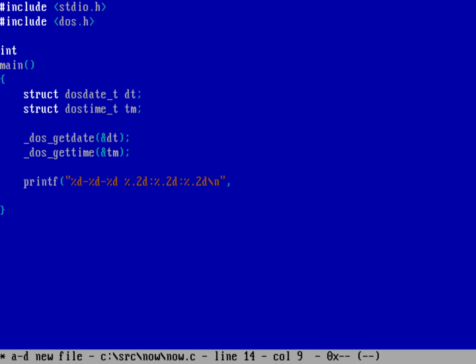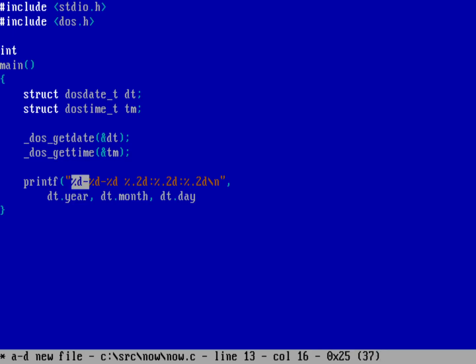And then I needed to have the year, the month, and the day. So I'll do the DT, and then the element of year, and the same thing for the month. So DT, month, and then DT, day. And so that's going to match the, up here, the percent D, percent D, percent D, right there. That's going to be the year, the month, and the day.